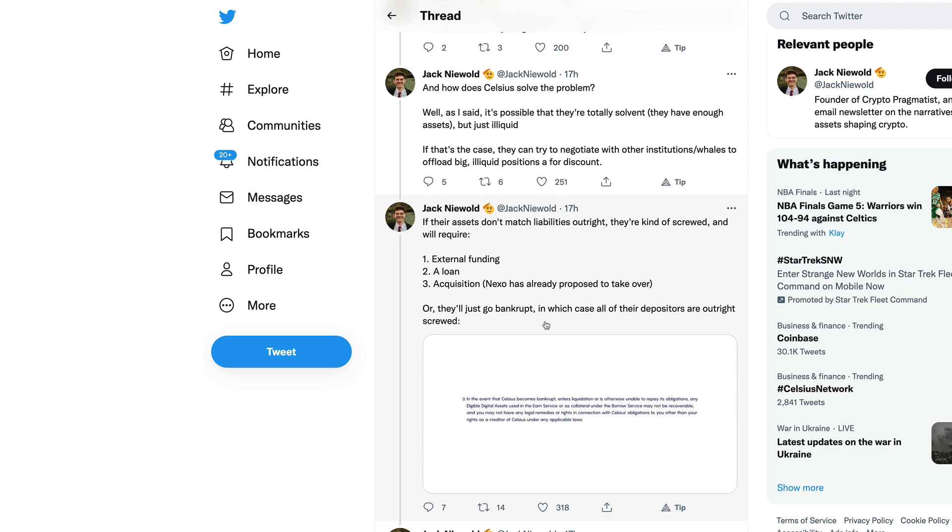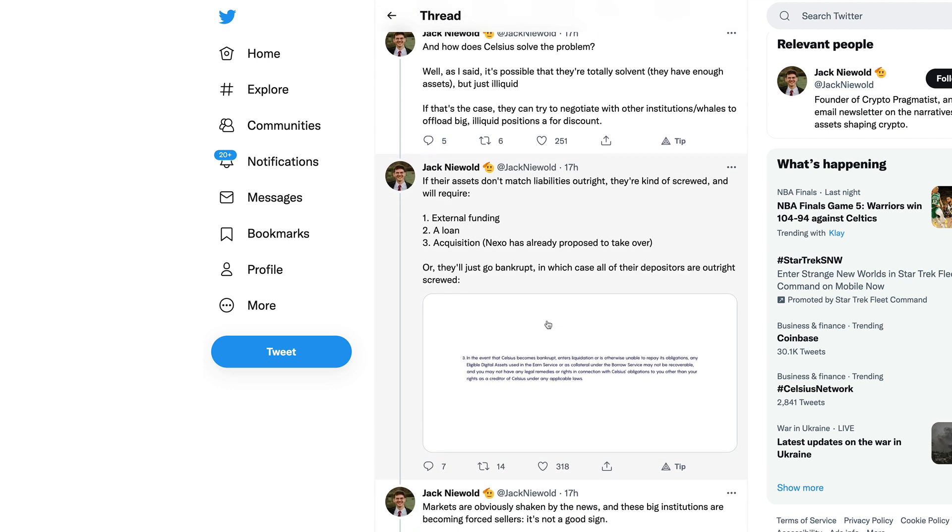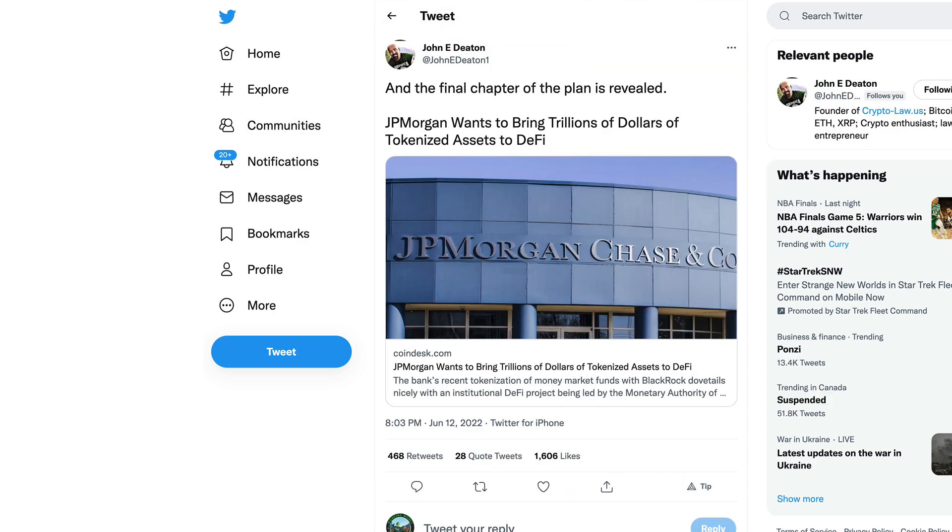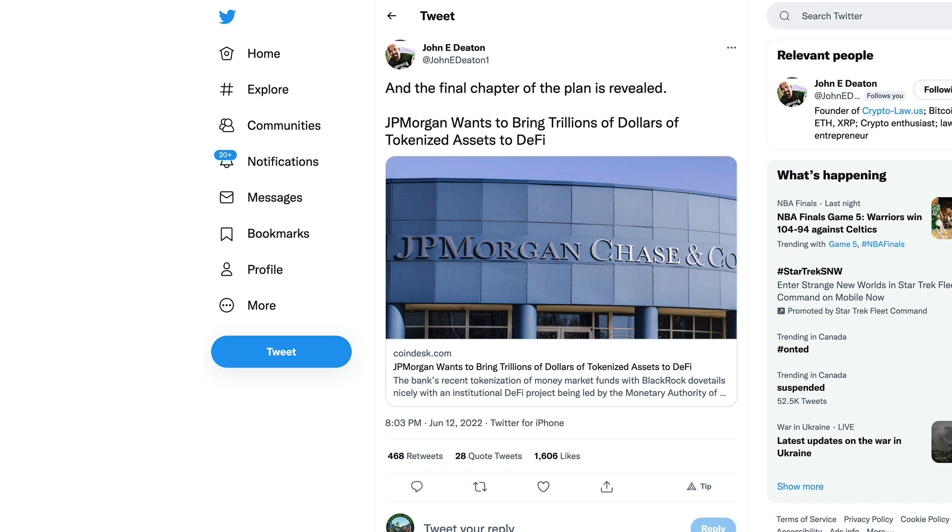Maybe it's lent out on centralized exchanges and everything is kosher, maybe it's not. How does Celsius solve the problem? It's possible that they're totally solvent, they have enough assets but just illiquid. If that's the case they can try to negotiate with other institutions to offload big illiquid positions for a discount. If their assets don't match liabilities outright, they're kind of screwed and will require external funding, a loan or acquisition.